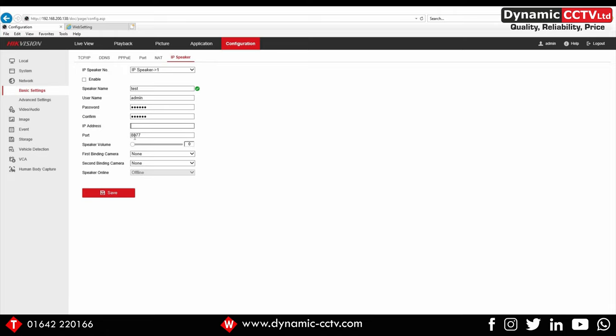As you can see there, the port is matched as double-eight double-seven. One seven four, which is my unit.